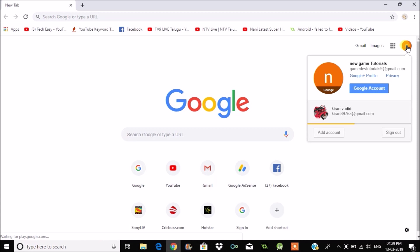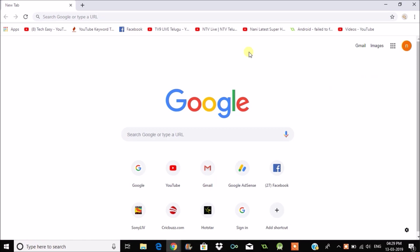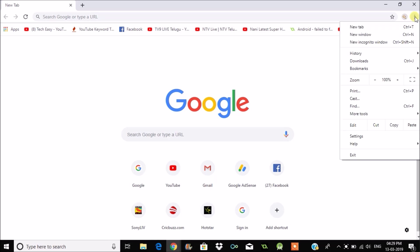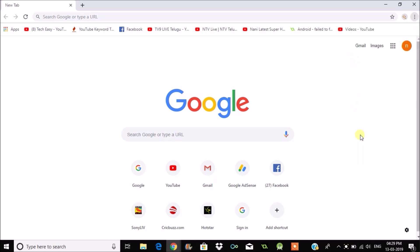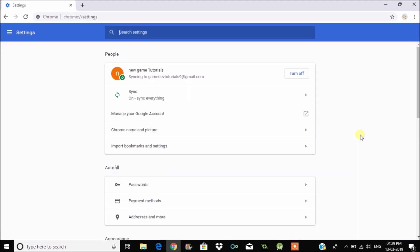You can sign out of this, but signing out of Chrome. To do that, click on the three dots here and click on Settings. If you observe, see here with this particular email ID I have logged in.